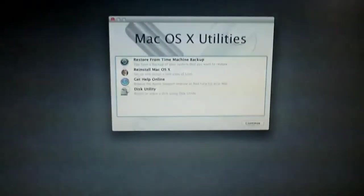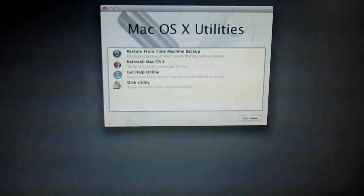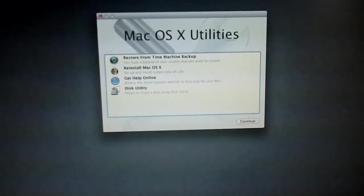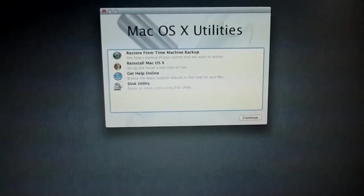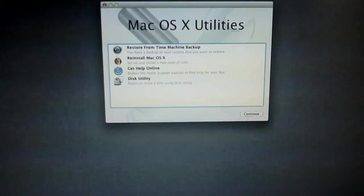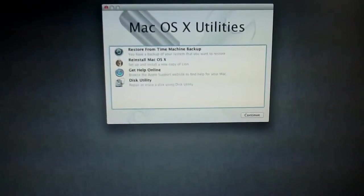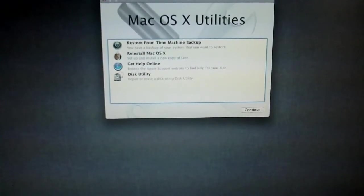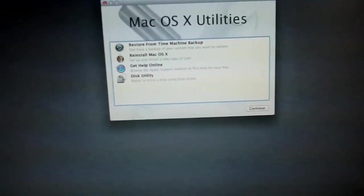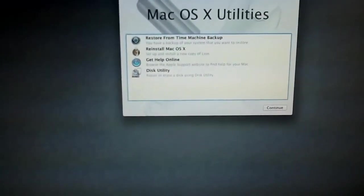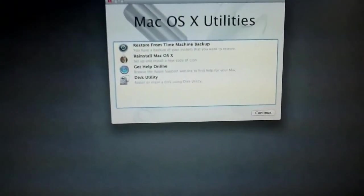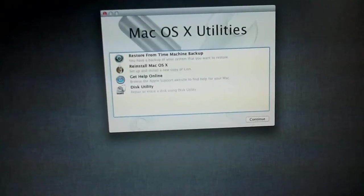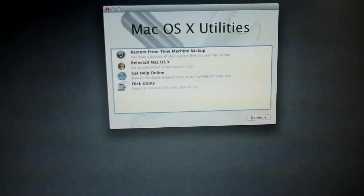You just have the Mac OS X utilities. You can restore from a Time Machine backup, completely reinstall, you can get help online, which will actually open Safari up, which is a new feature, and you can also use the good old Disk Utility.